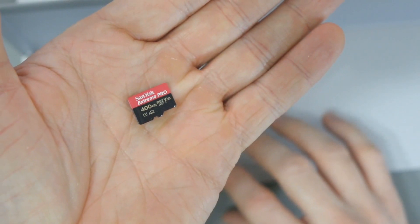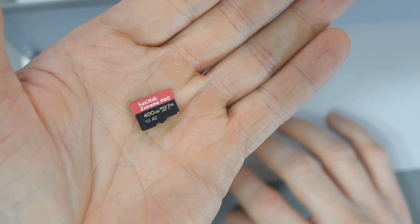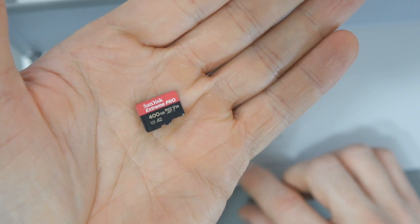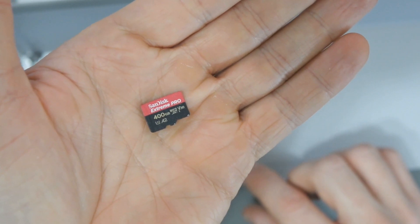If I can get it here, hopefully this will come in focus. You can see it there. The SanDisk Extreme Pro, 400 gigabytes, E2.